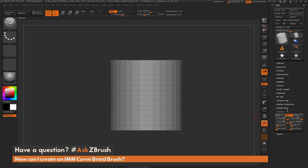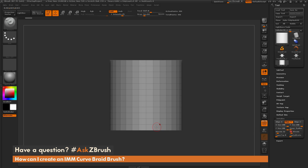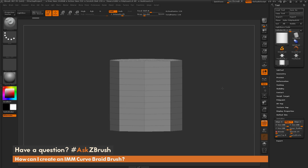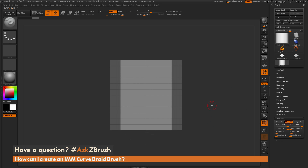In the Initialize panel, I want to set the V-divide — I need 12 divisions, so I'll type in 15 and hit Enter, which should give me 12 segments. Then I want to change my H-divides too; right now I have a 32-sided cylinder, so I'll set this to 8, giving me an 8-sided cylinder. After that, I'll go to the top of the tool palette and click Make Polymesh 3D, converting that primitive cylinder to a polymesh.